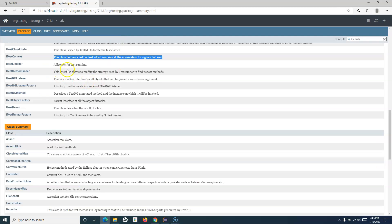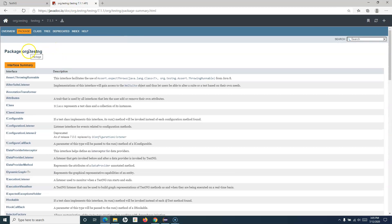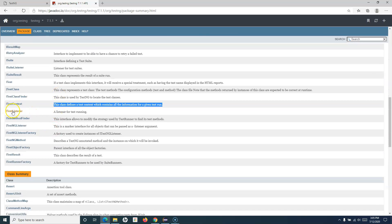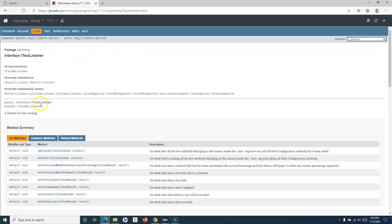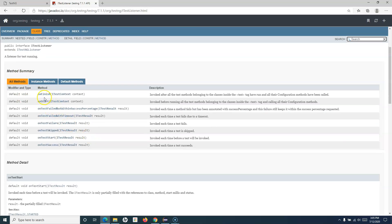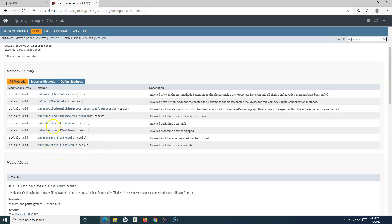Let's go to the TestNG Javadocs. Here at the TestNG Javadocs, if you scroll down you'll see ITestListener — a listener for test running. Anything specific to running the test, whether pass or fail, is what this interface is about. If you click on it, you'll see it has certain methods you need to implement: onFinish, onStart, onTestFailed, onTestFailedWithTimeout, onTestFailedWithinSuccessPercentage.